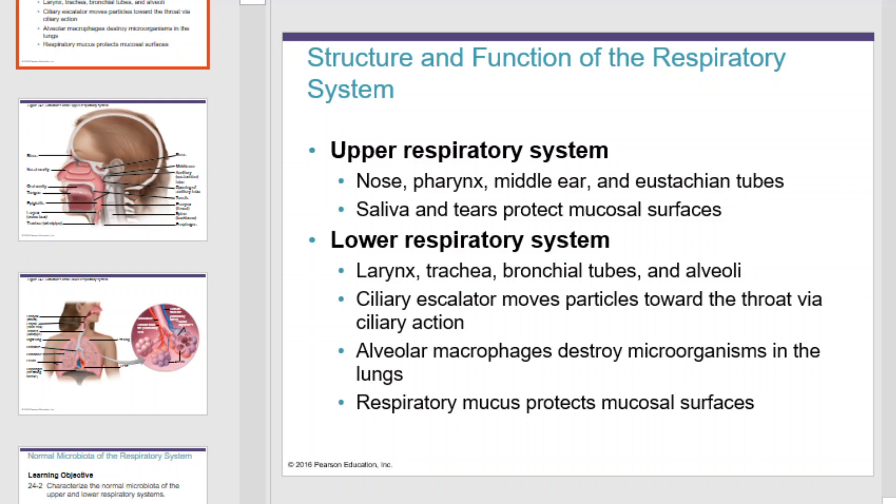Your respiratory system can be divided into an upper and lower respiratory system. The upper respiratory system is made up of your nose, pharynx, middle ear, and Eustachian tubes. Saliva and tears protect this part of your respiratory system, along with mucosal surfaces.